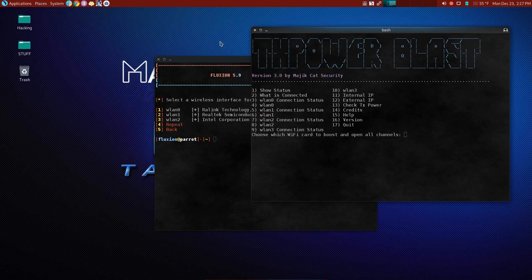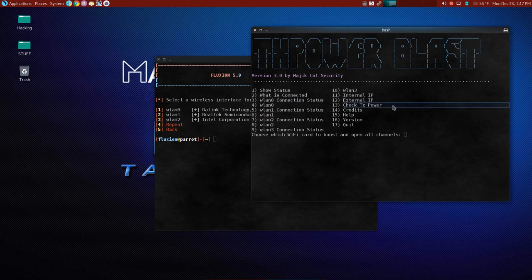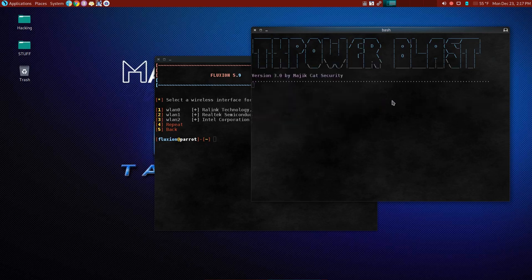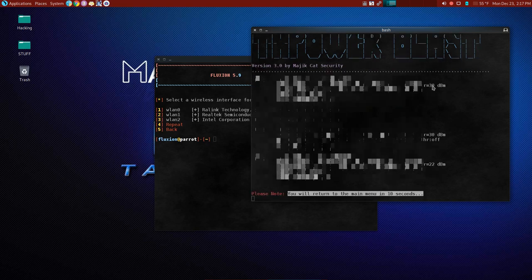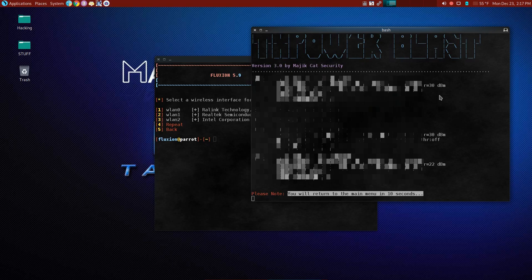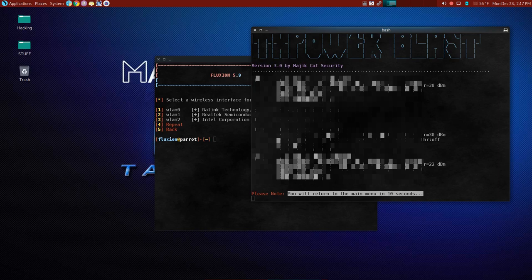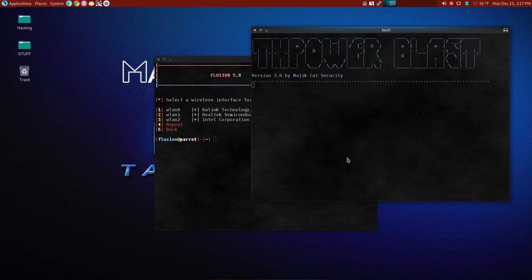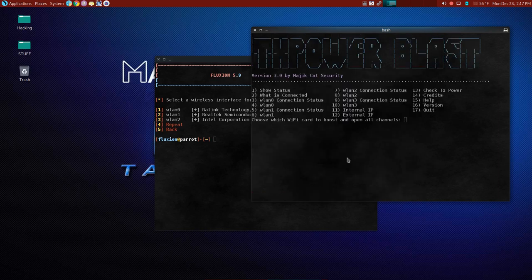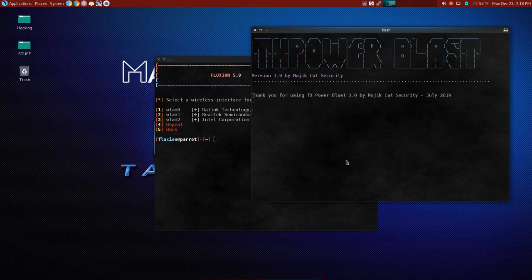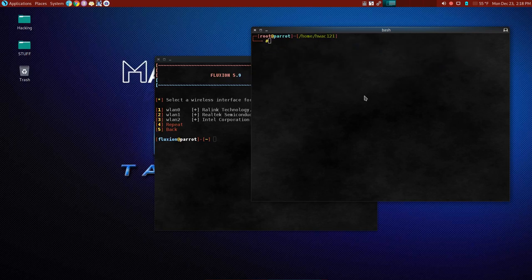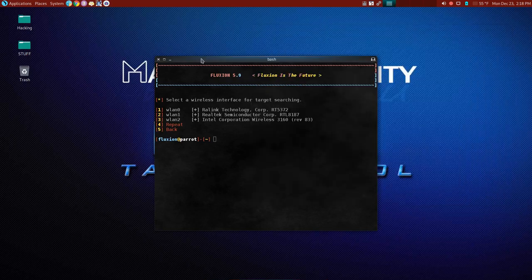Now here are my choices. And what I want to do is I'm going to check the transmit power. Option 13, submit 13 and see what we got. And I've already boosted these. As you can see, my two injectable antennas are already boosted up to 30 decibels. And then we have 22 on the internal, but we're not going to use the internal because it's not injectable. We cannot inject packets. Now we'll quit our transmit power blast.